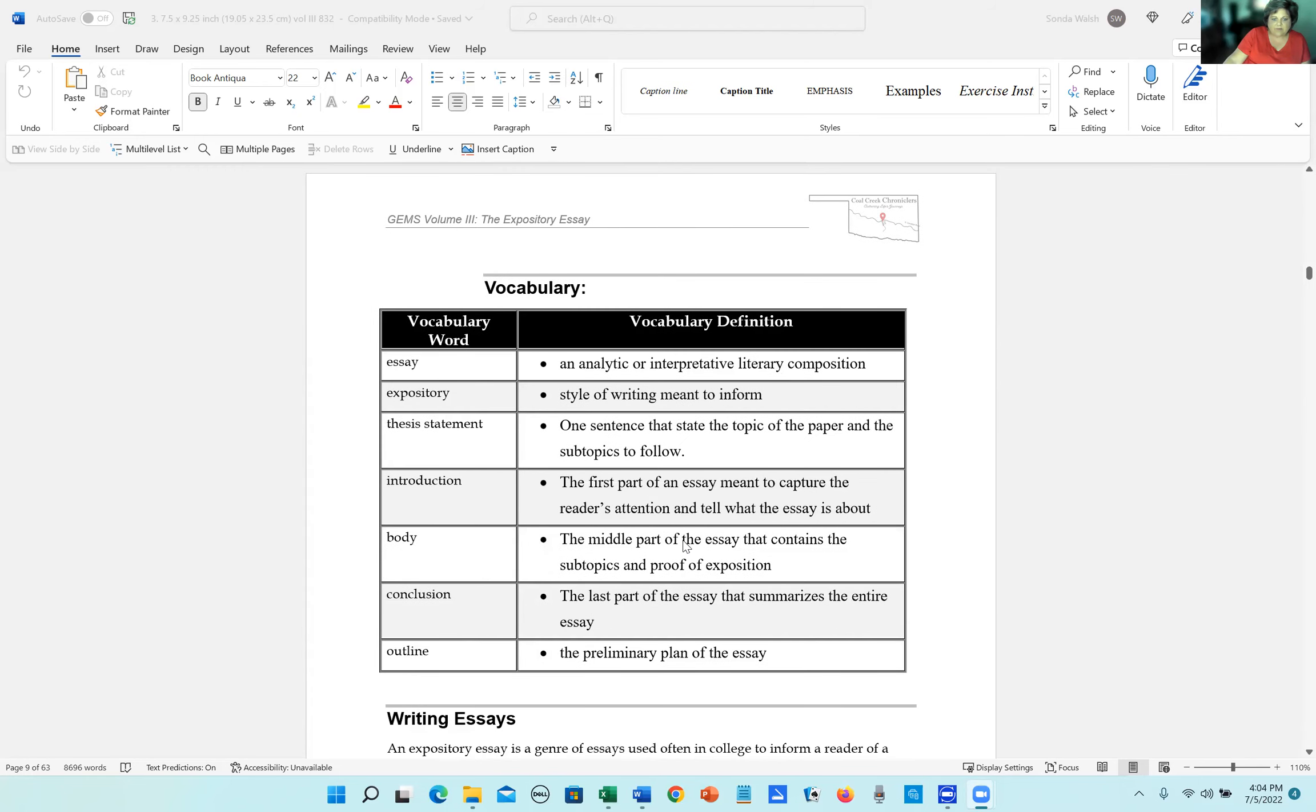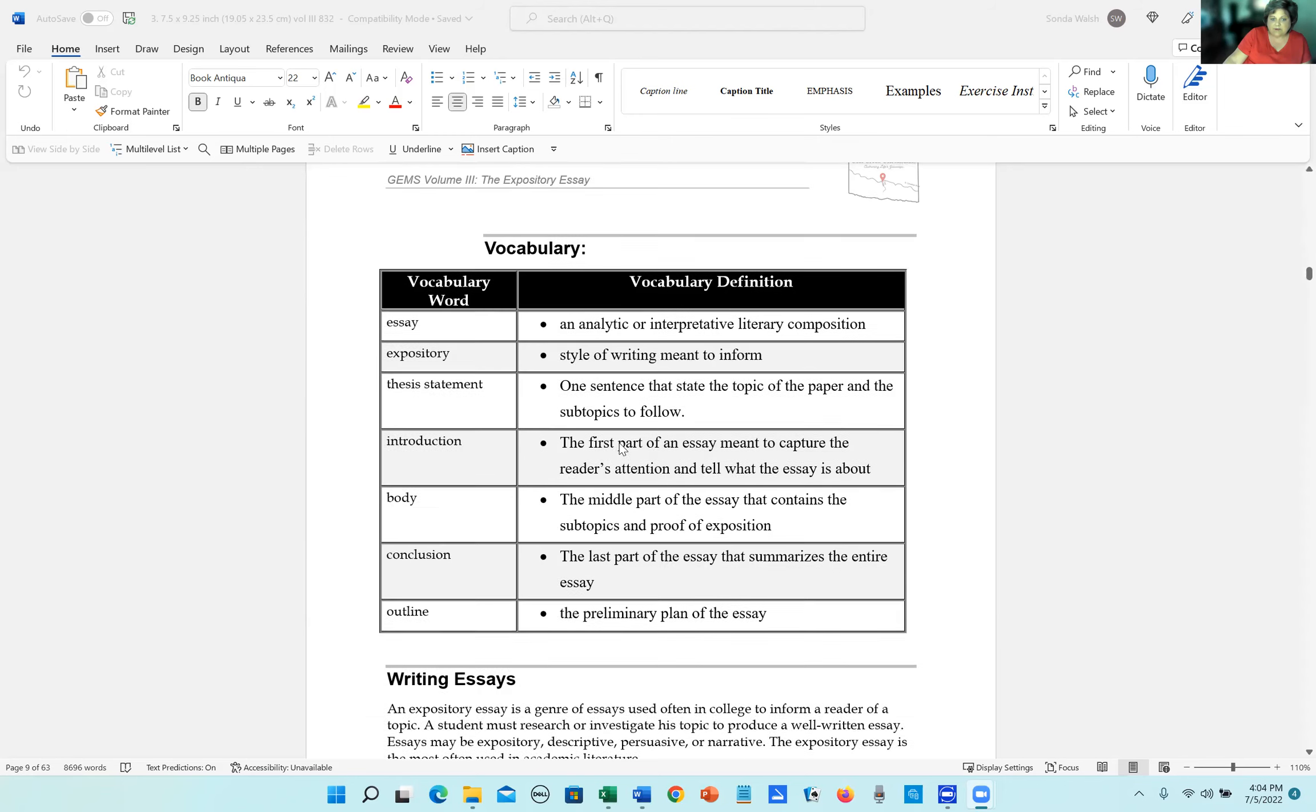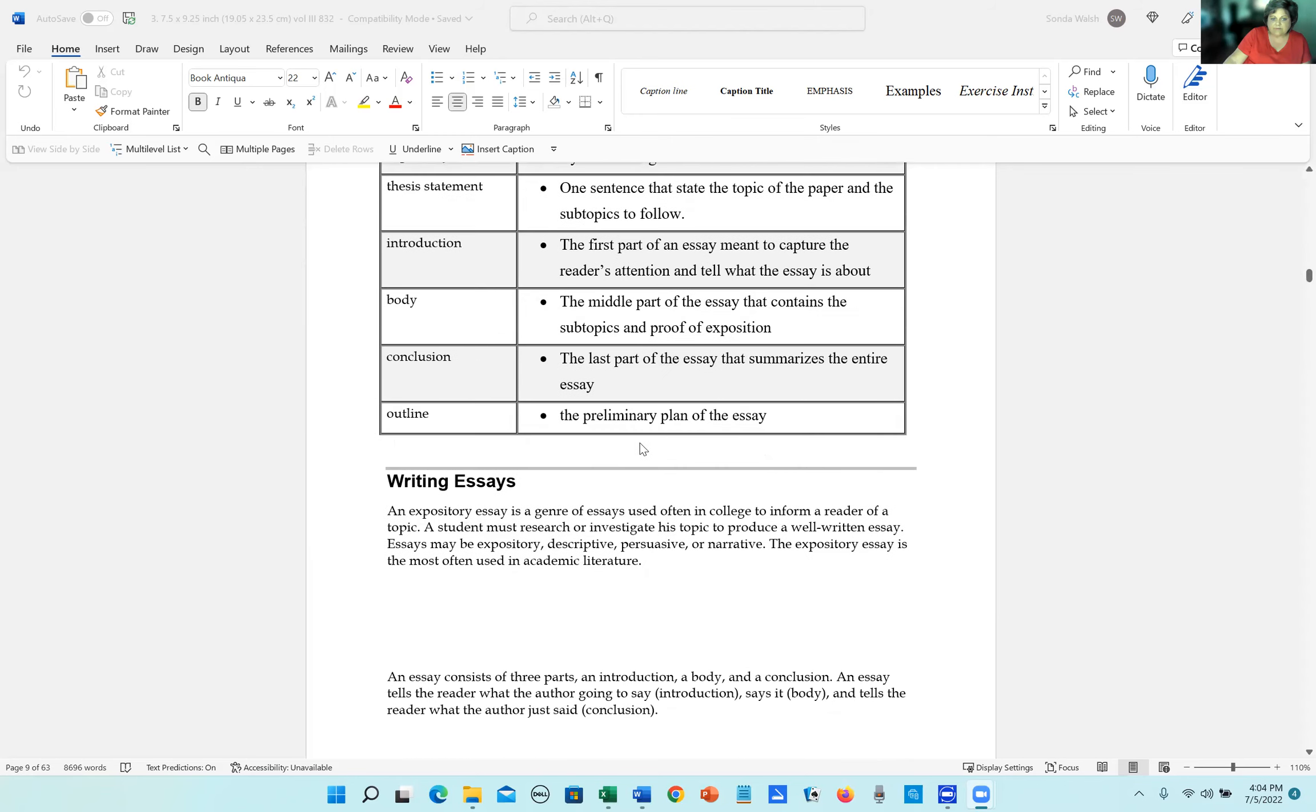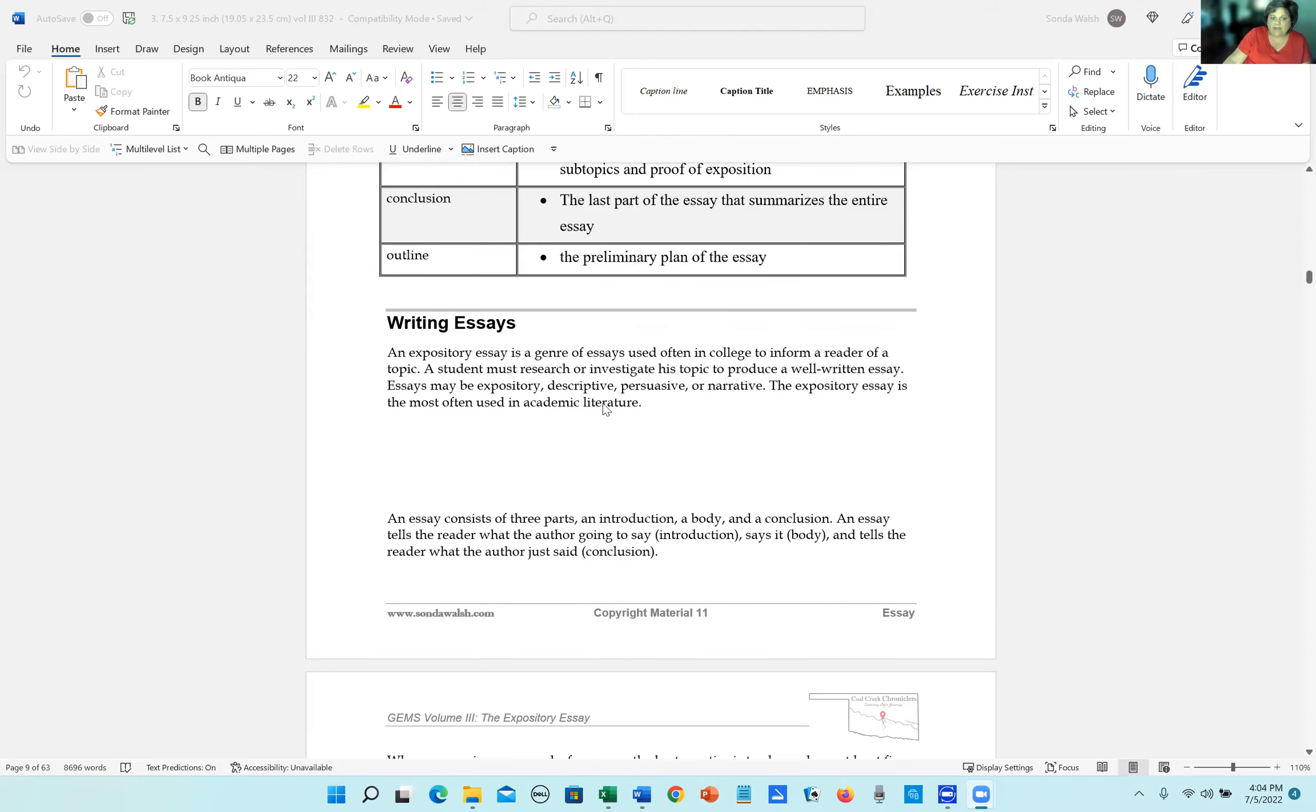All right, here's all the vocabulary that you need to learn. Again, I recommend you getting a three by five index card, writing all of these words on the card, the words on one side and definition on the other side, and that way you can practice memorizing those.